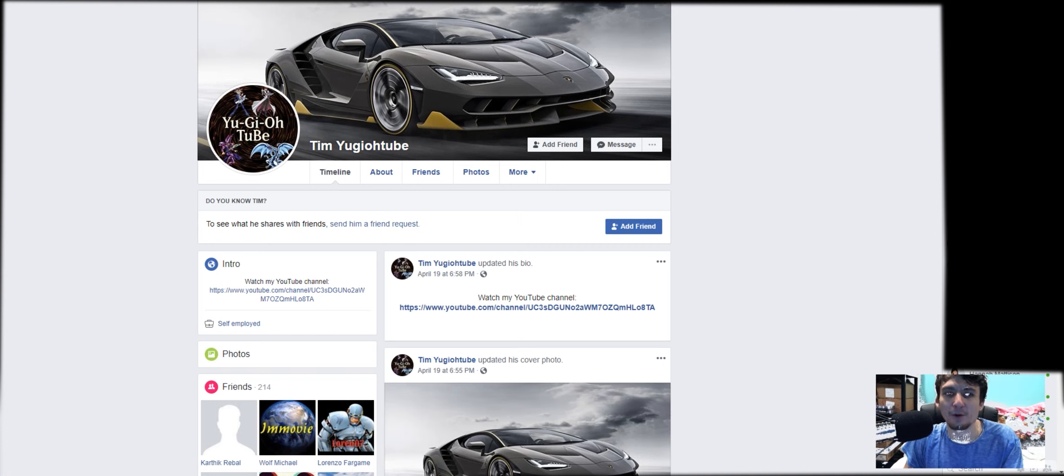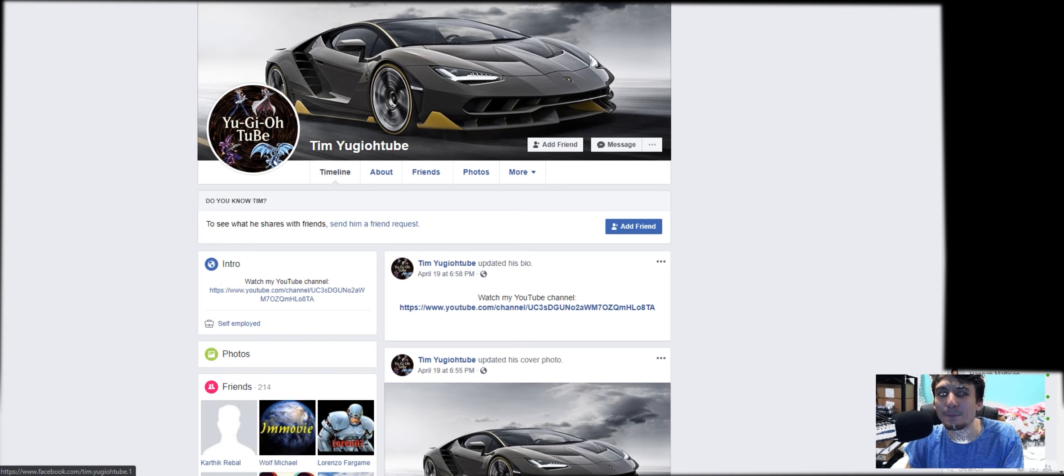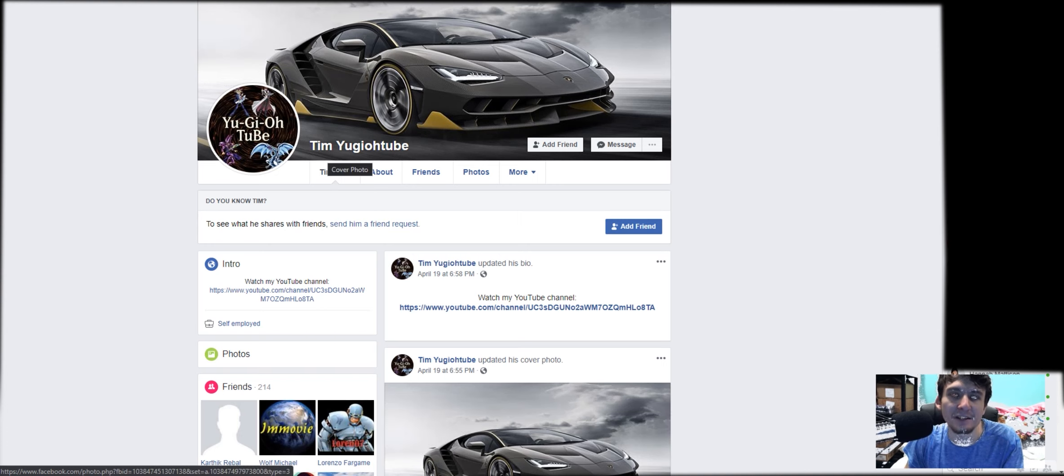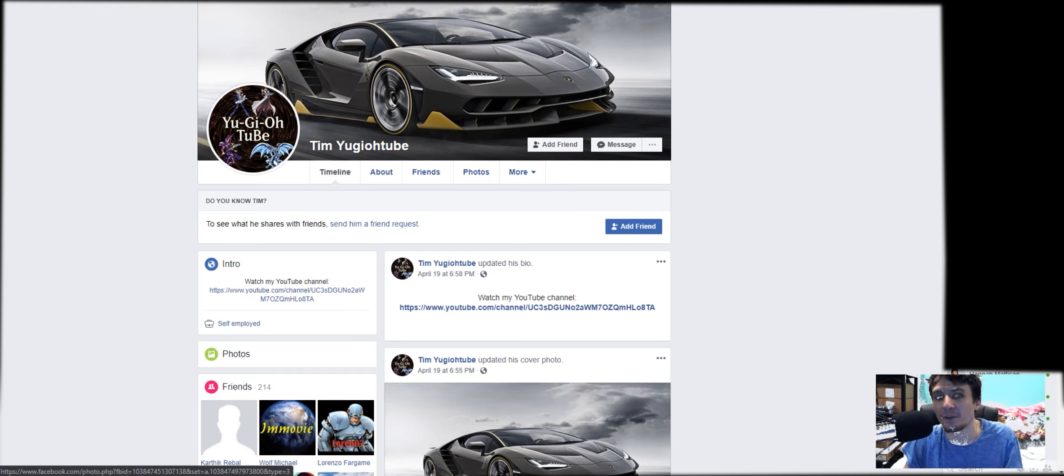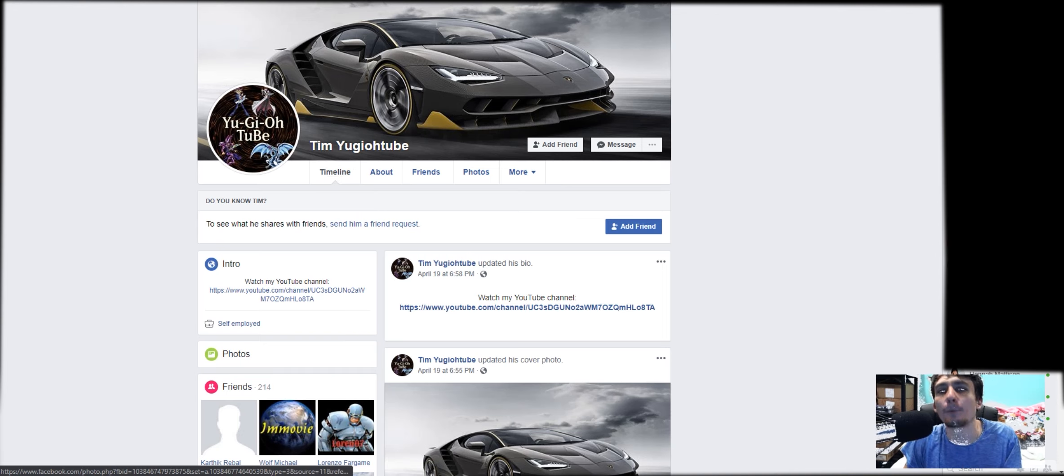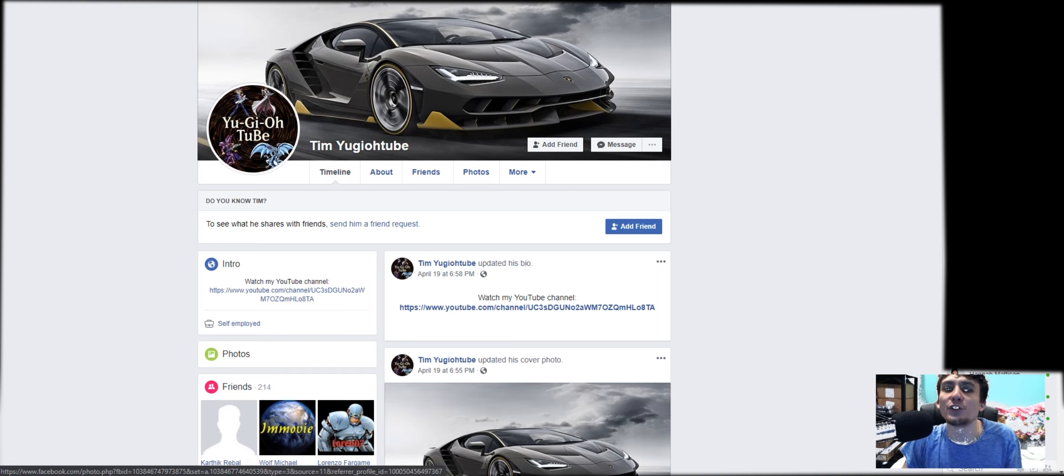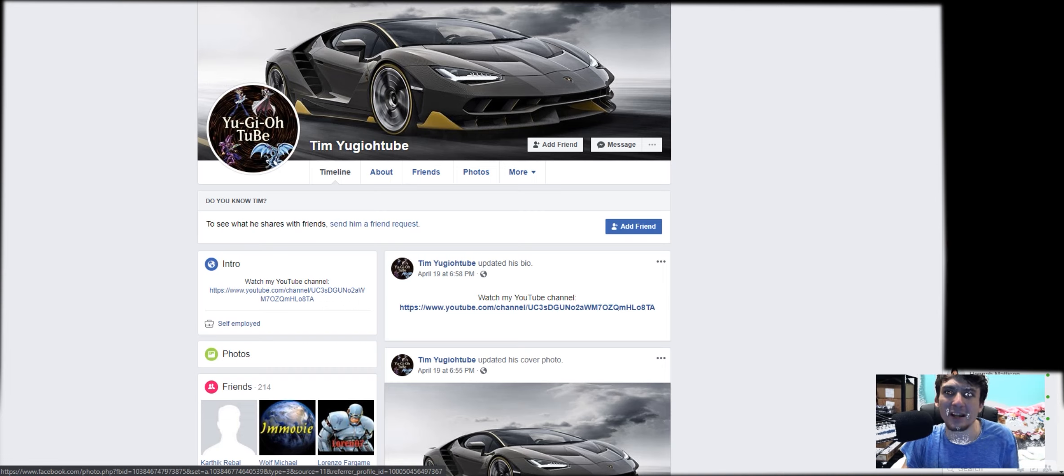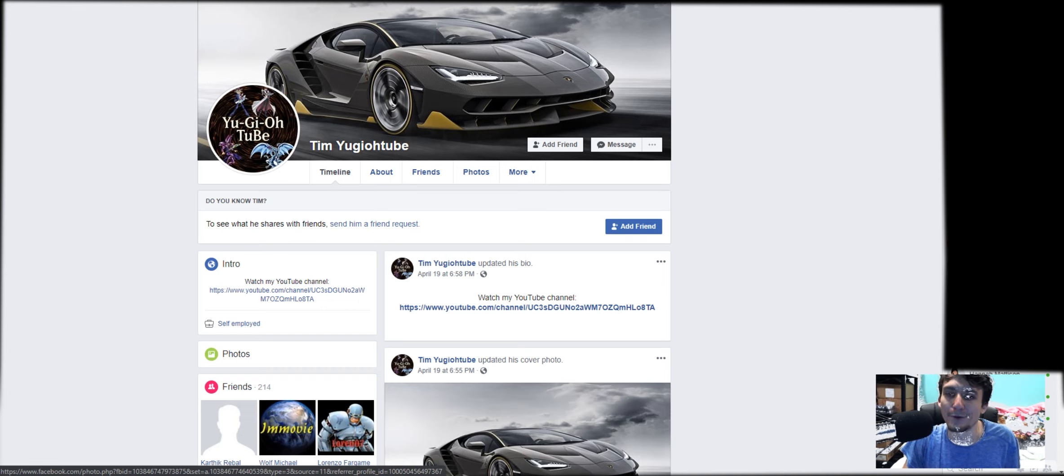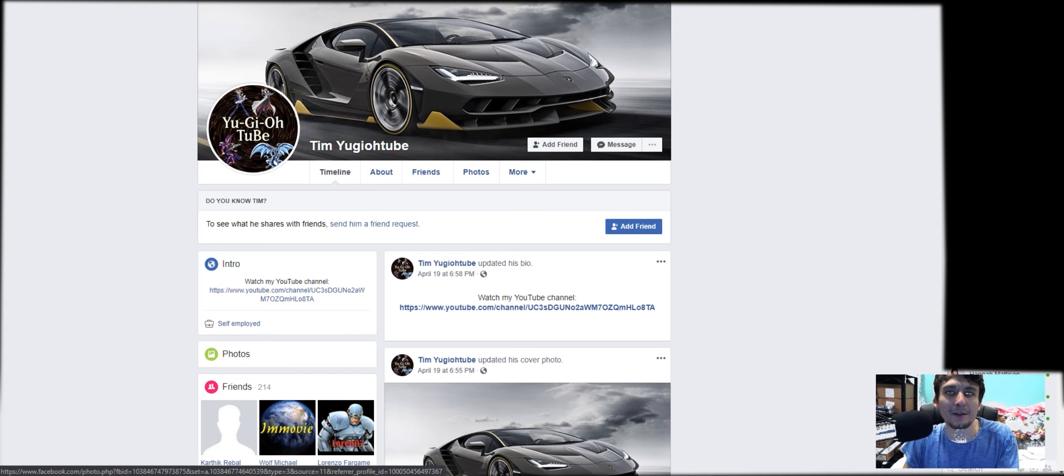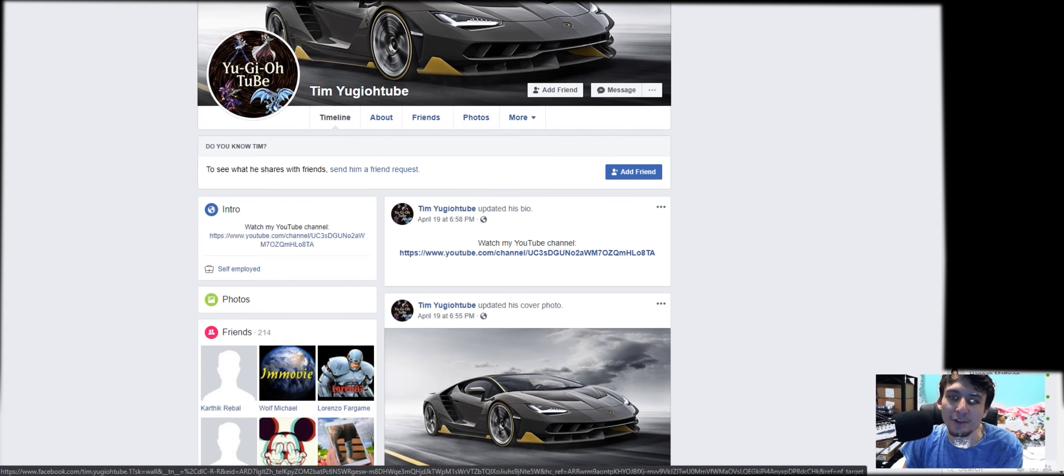On Facebook, you look here, Tim YuGiOhTube. You'd think it's my account. It is not. It is an impersonator. Someone is using my name, someone is using my brand, my logo, to potentially, in my opinion, try and scam other people under my name and presence from YouTube.